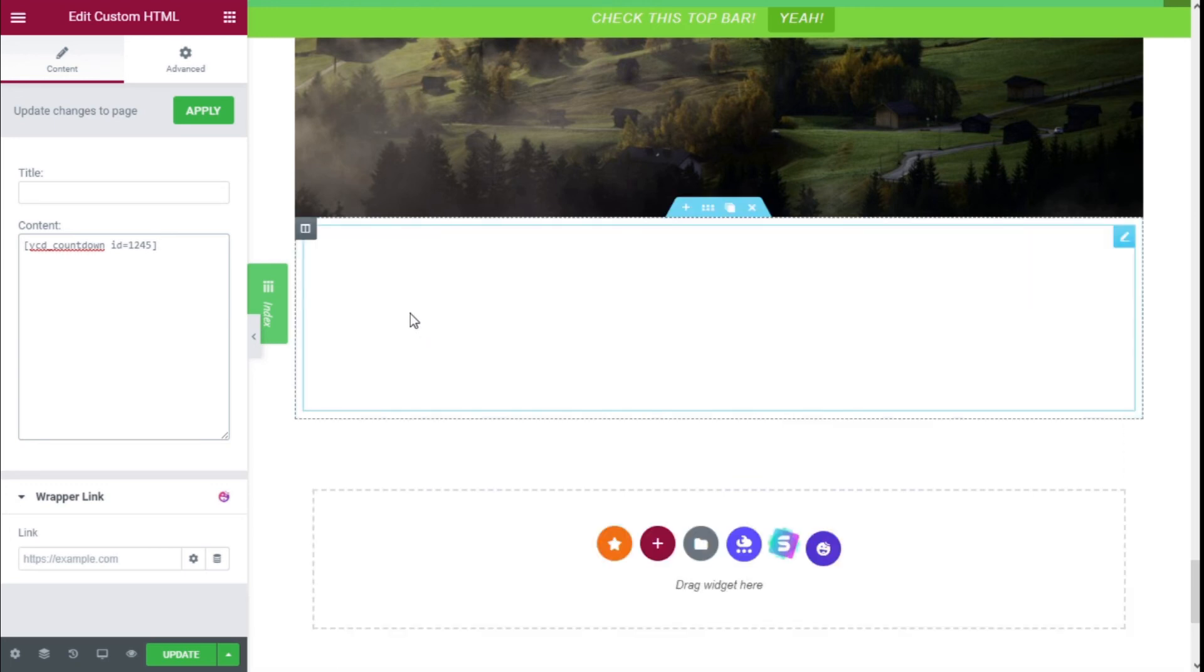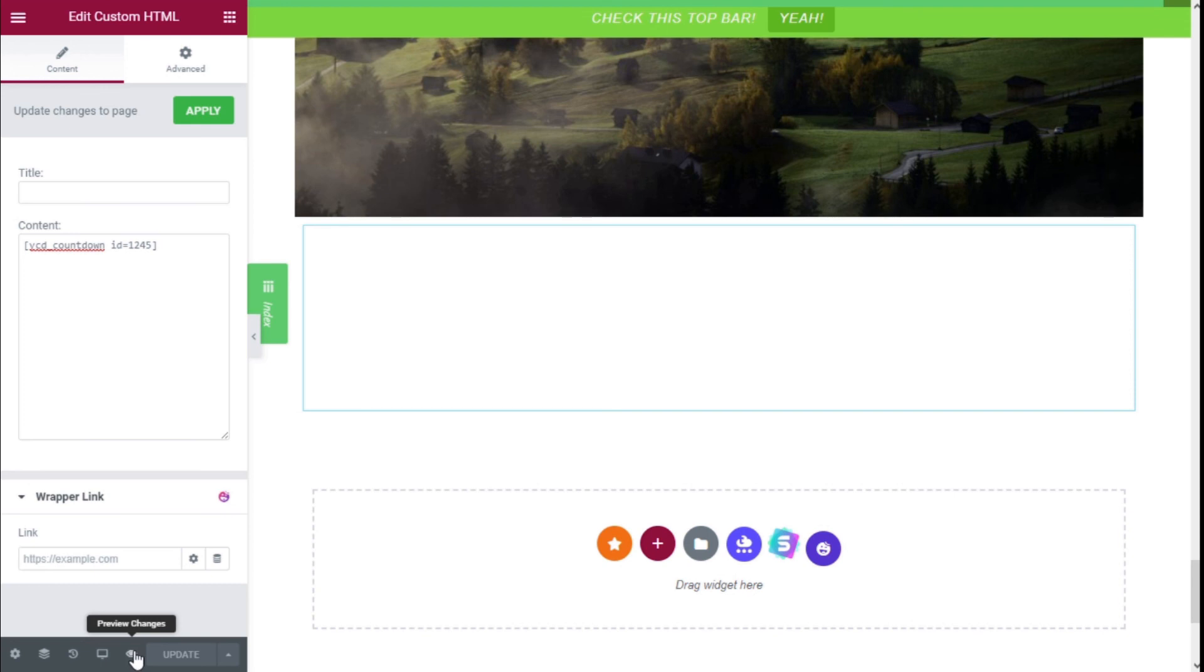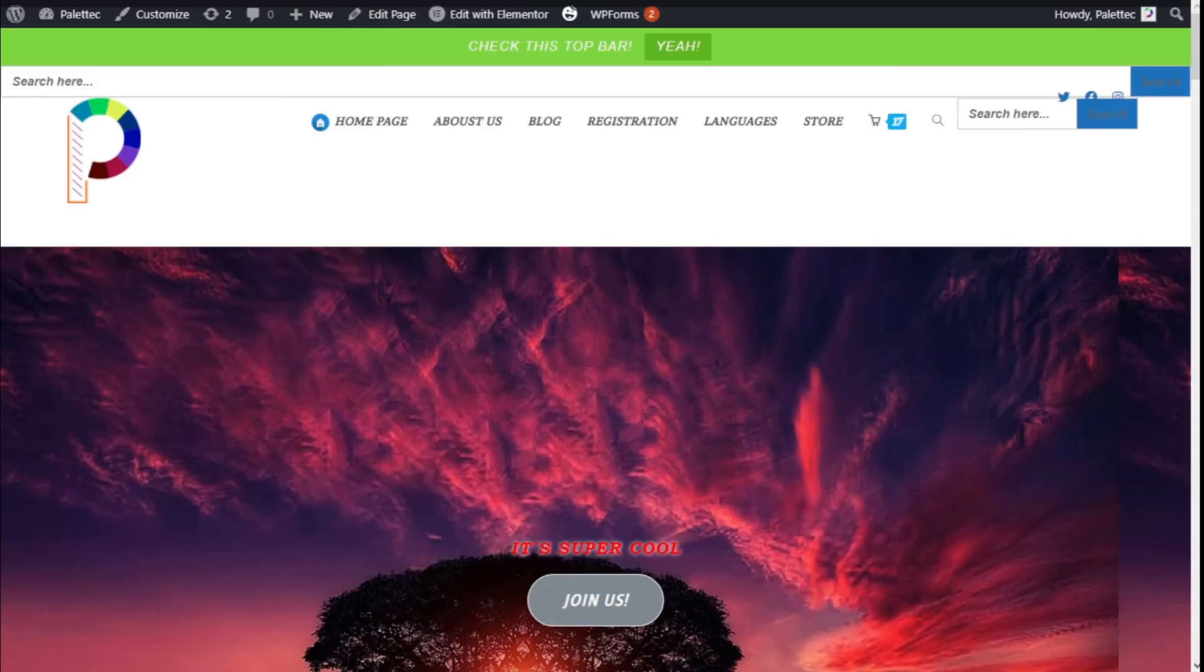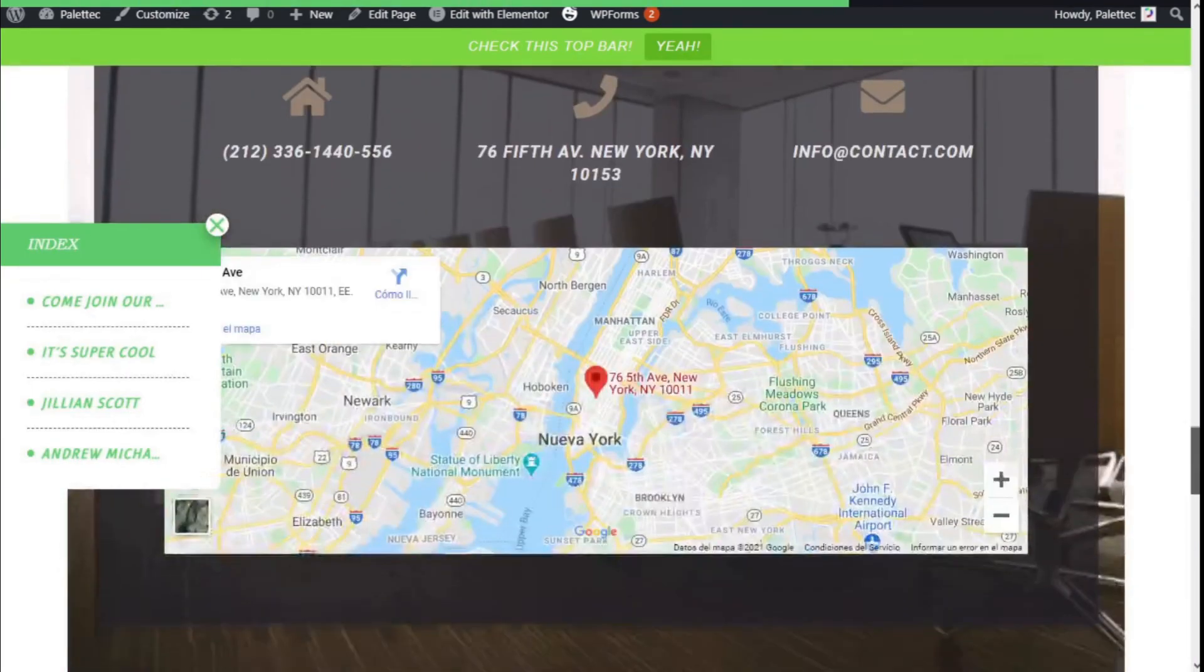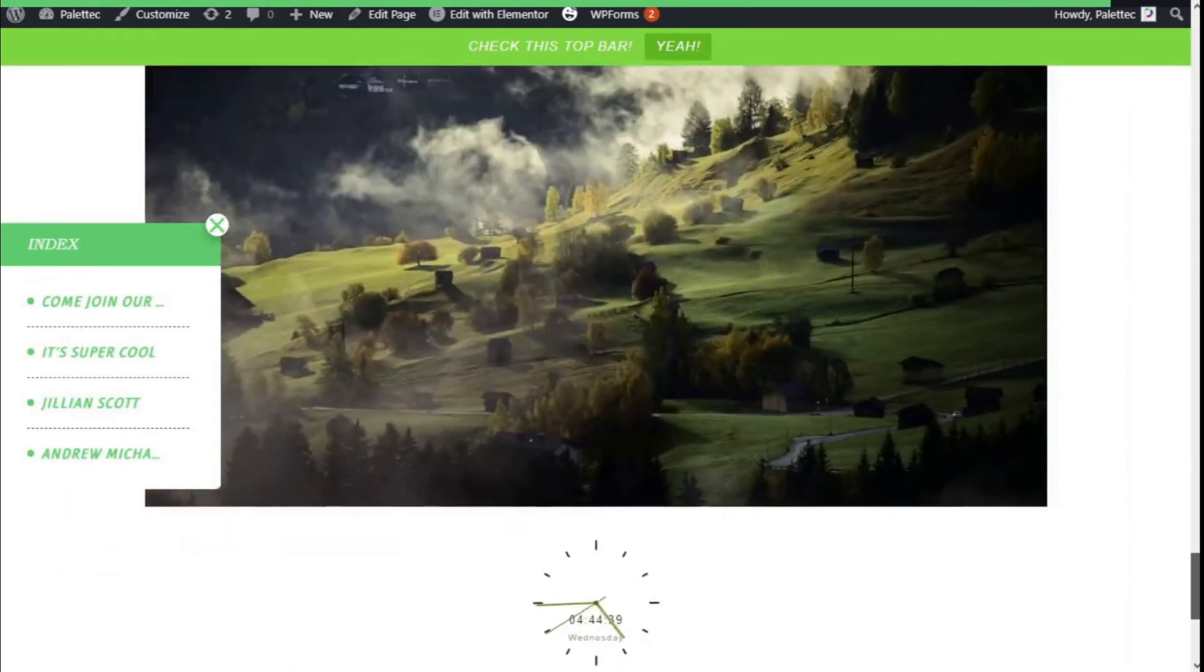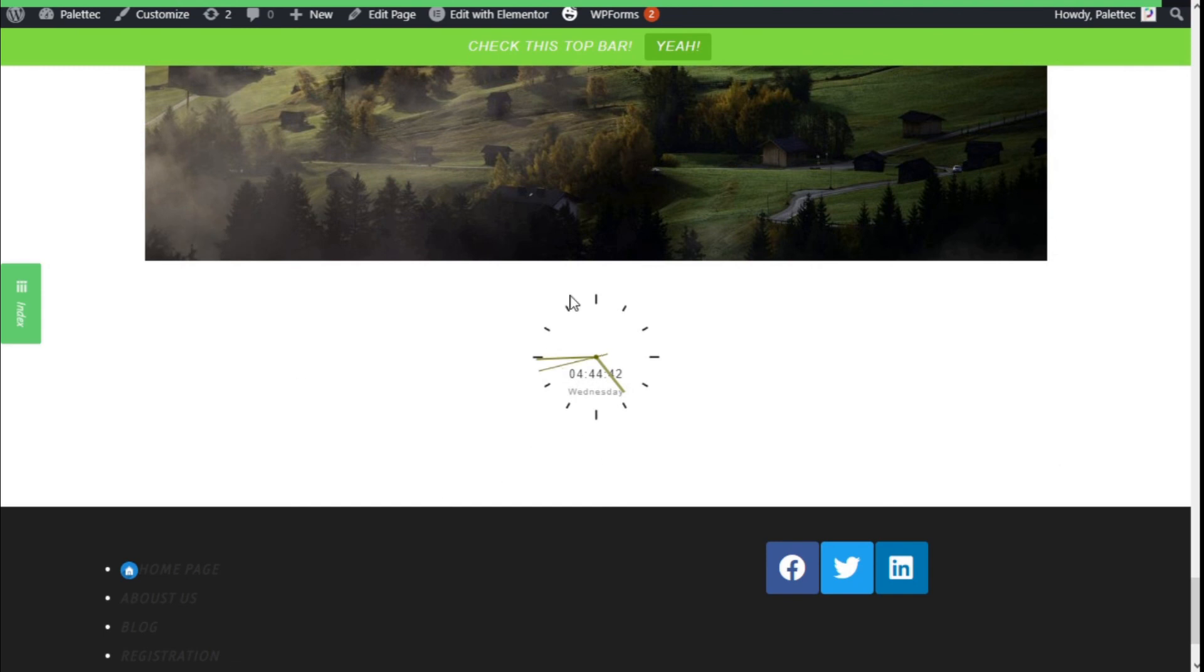There we go. Now we are going to click on the lower left on the Update button. There we go. Now we are going to click on Preview Changes, and we are going to go to the bottom where we put the clock and see how it looks. There we go, it looks exactly right on the preview, and as you can see it works dynamically.